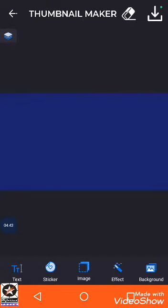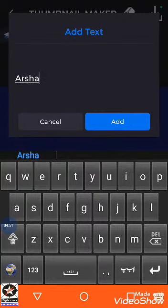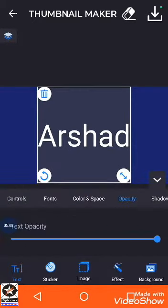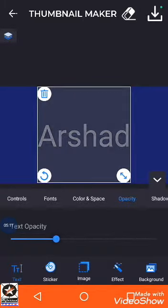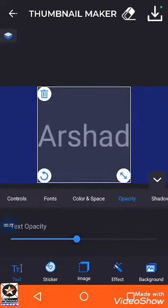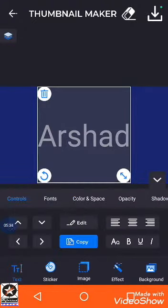Beneath the title bar, the text option allows you to add any kind of text. Once you add text, a new menu appears with options including edit and font styles, font, color, spacing, opacity, and shadow. Opacity means transparency — dragging the ball to the extreme left makes the text vanish, and dragging it to the extreme right makes it brighter. There are many options here; it depends on your creativity how you make it beautiful.